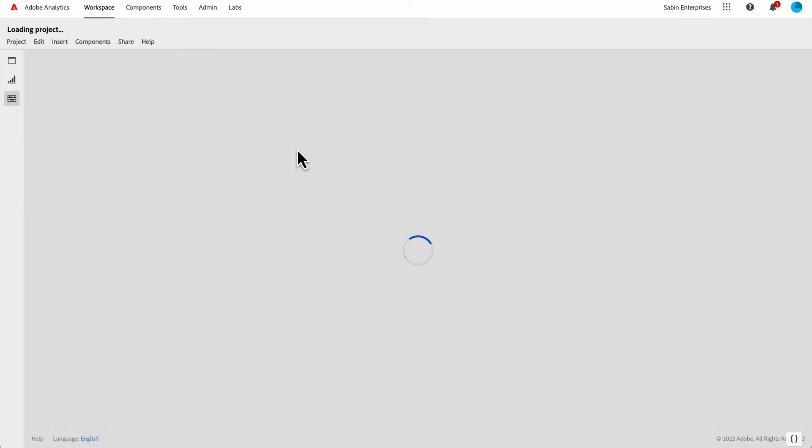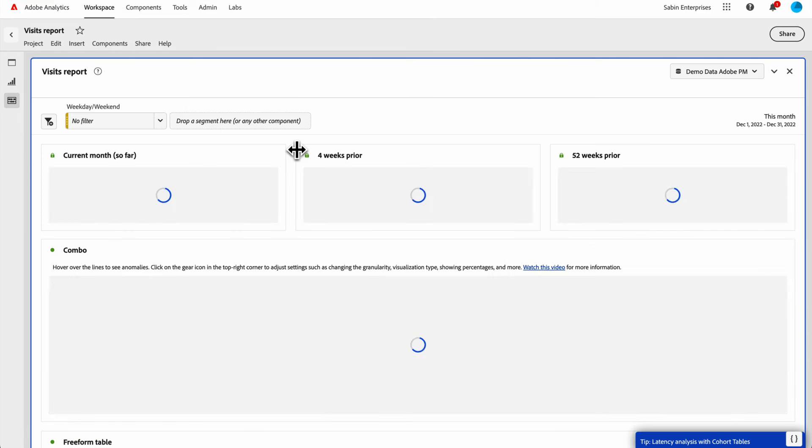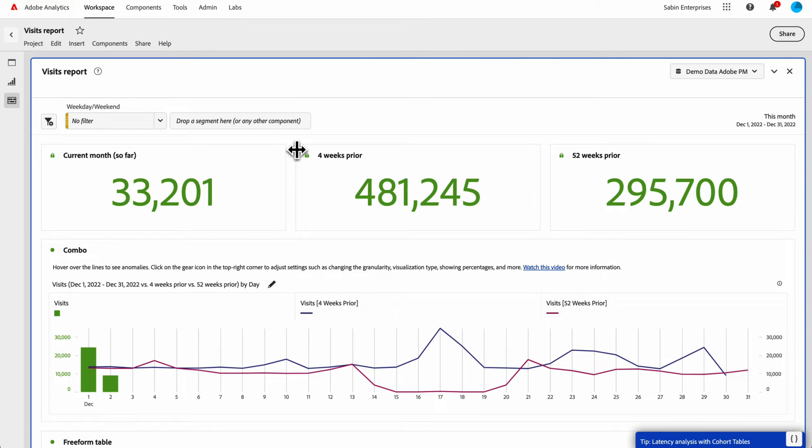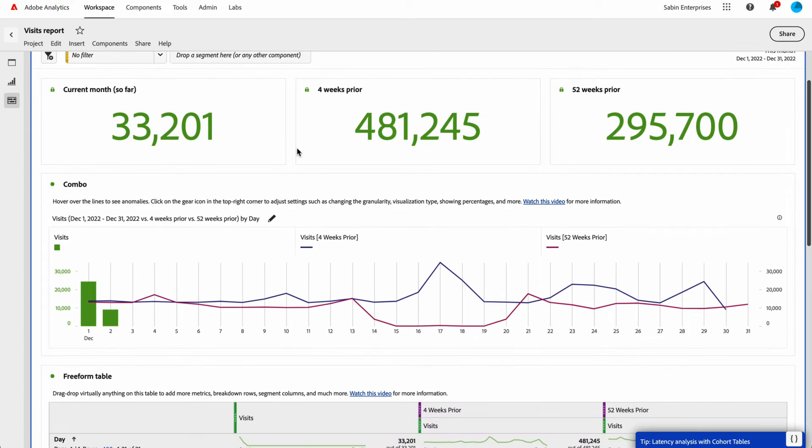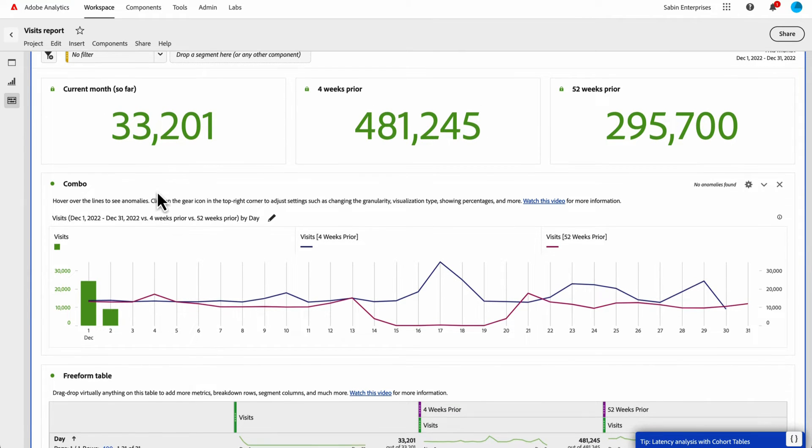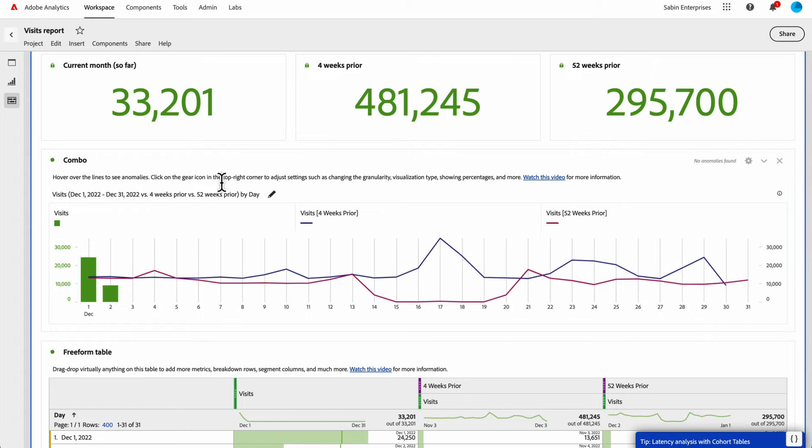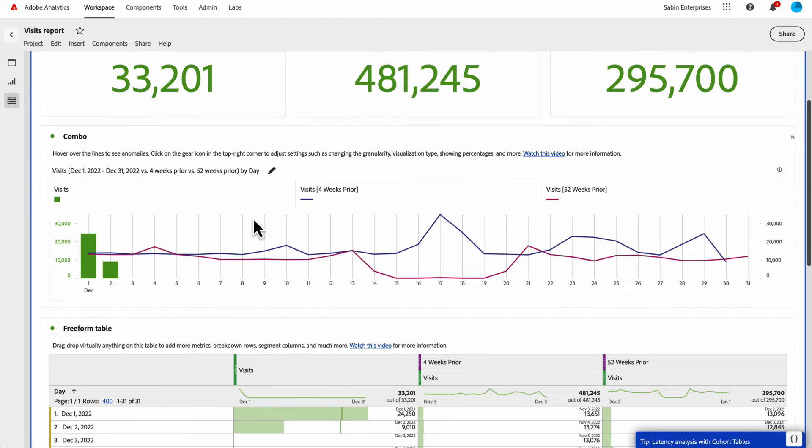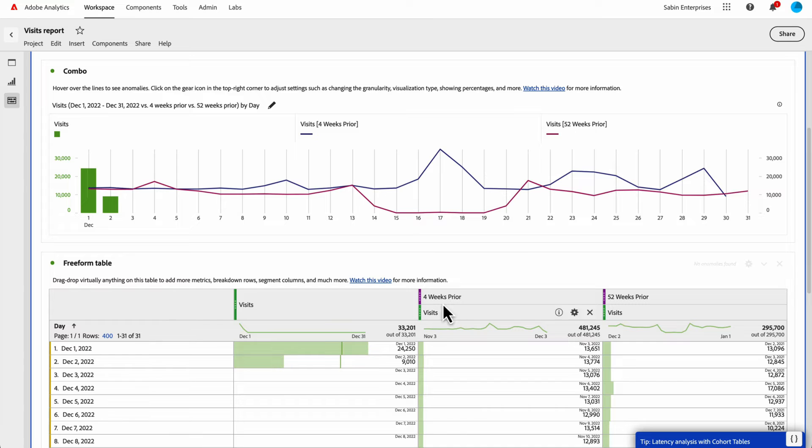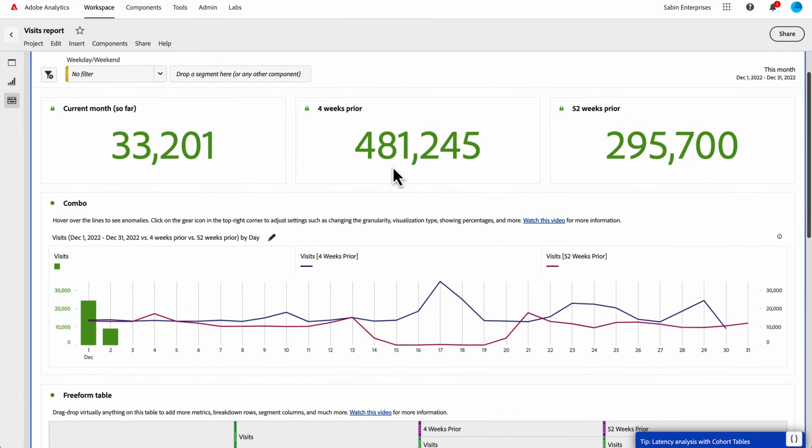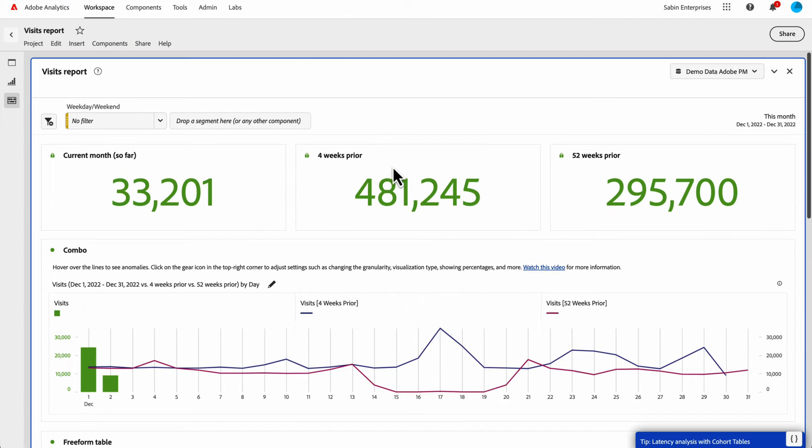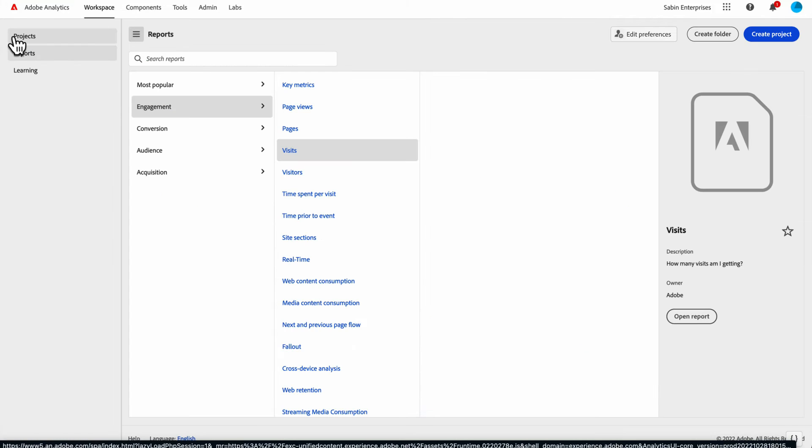Some other reports just to highlight: all of these reports have been updated. We just released combo charts not too long ago. We've added combo charts to any of these overtime reports. Now you have combo charts out of the box, attached to these tables with the same kind of data, just like you would see in reports and analytics. That's a great thing that we have in here for these out of the box reports.